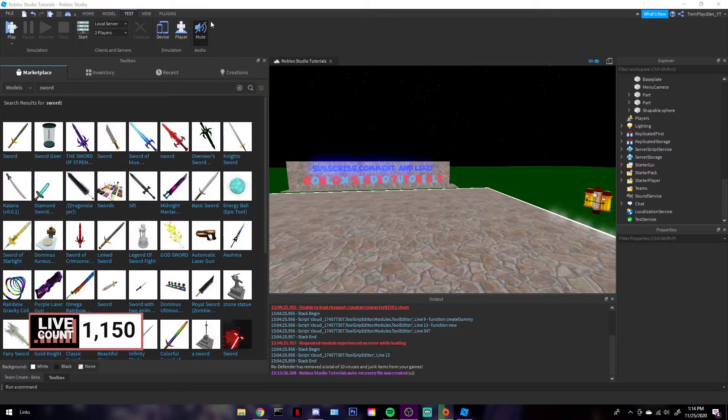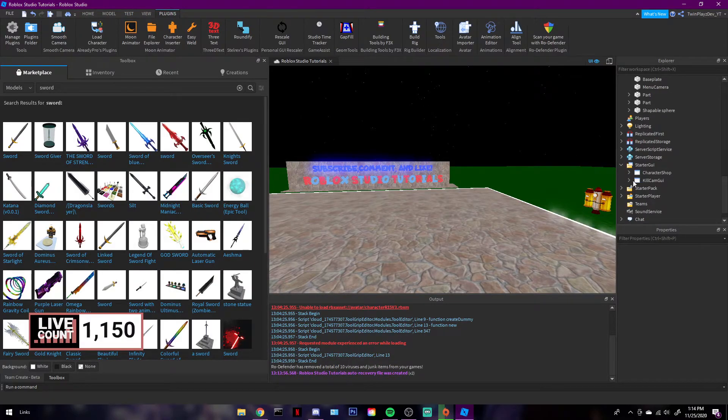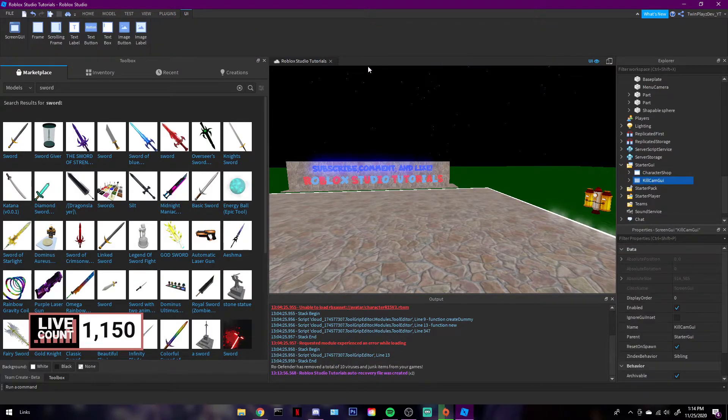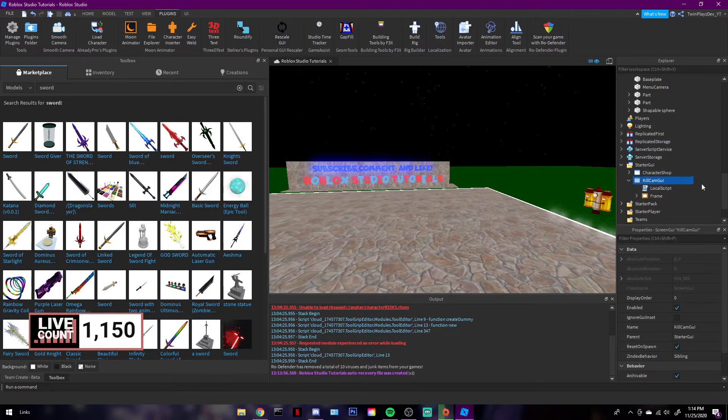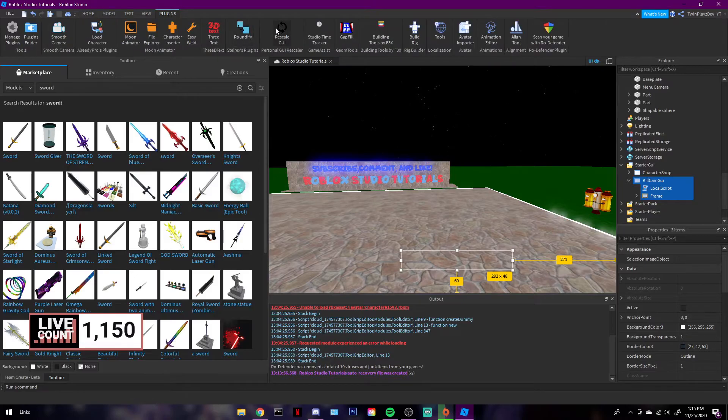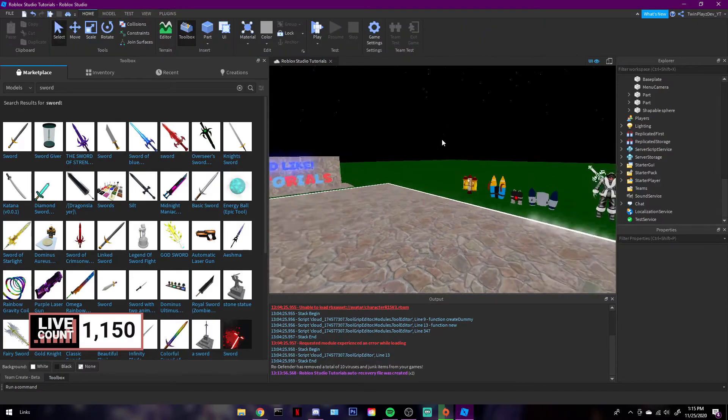There's a problem with GUIs not rescaling and fitting certain screens. I have this Rescale GUI plugin where you can just click it, go to plugins, and rescale it like that and it will literally work. What that does is when you spawn in on a phone or anything, it makes it fit and everything.